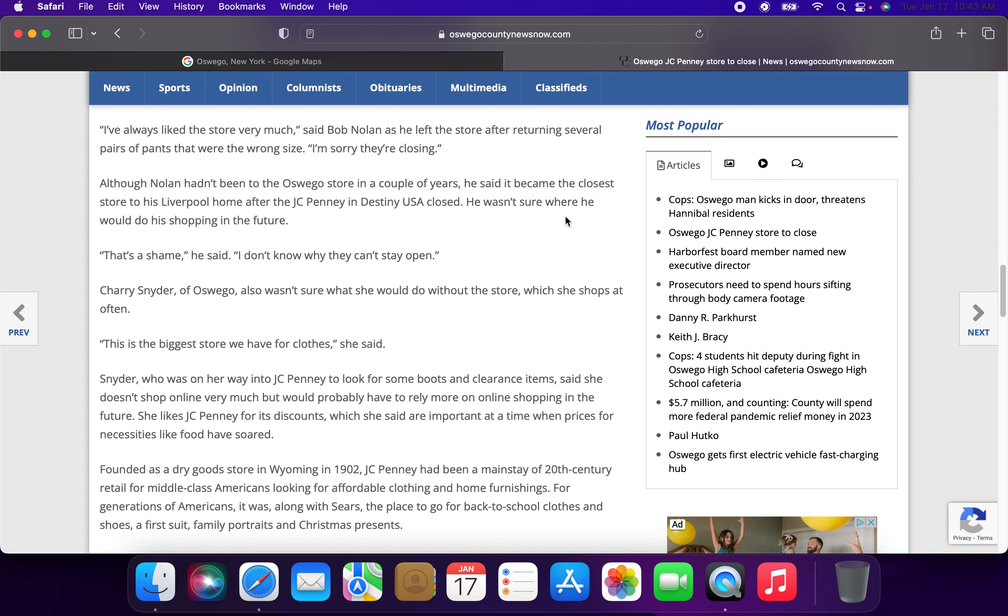Cherry Snyder of Oswego also was not sure what she would do without the store, which she shops at pretty frequently. This is the biggest store we have for clothes, she said. Snyder, who was on her way to JCPenney to look for some boots and clearance items, said she does not shop online very much, but would probably have to rely more on online shopping in the future. She likes JCPenney for its discounts, which she said are important at a time when prices for necessities like food have soared.